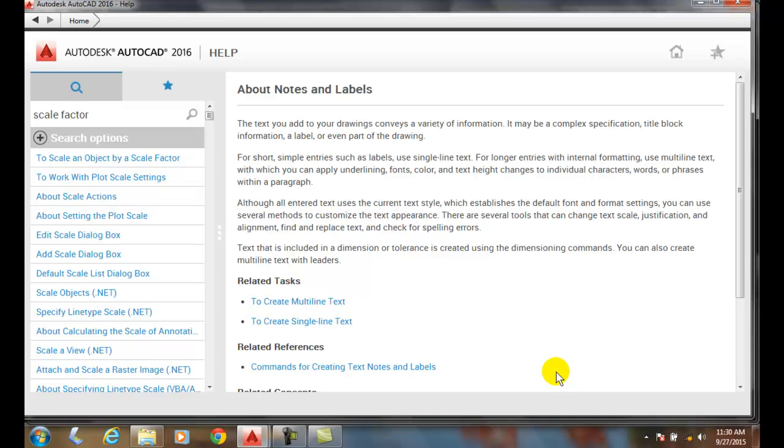So we end up drawing everything full scale, but we're going to make our text height bigger. We have two methods of doing that.